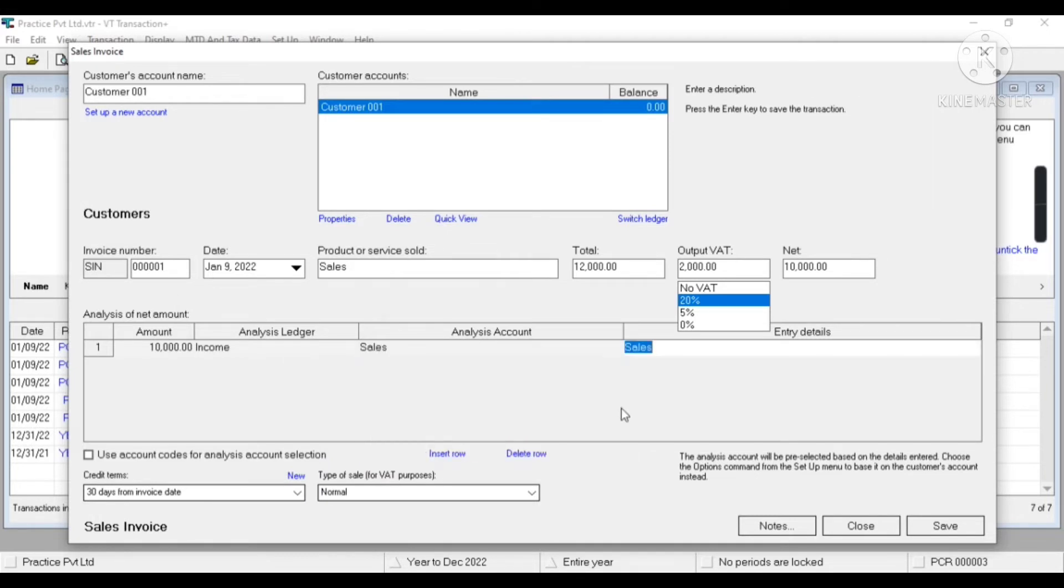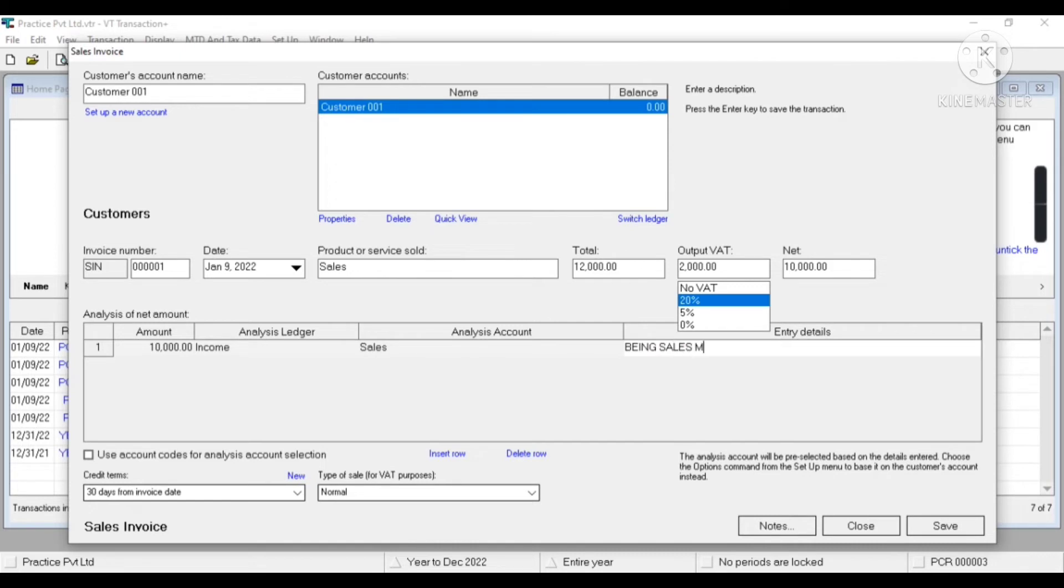So other sales. Let's select this time sales. So this is a normal sales transaction. Entry details being sales made, okay, save.